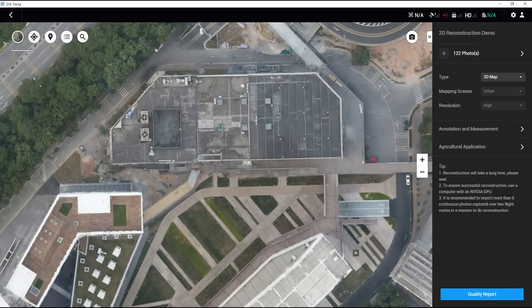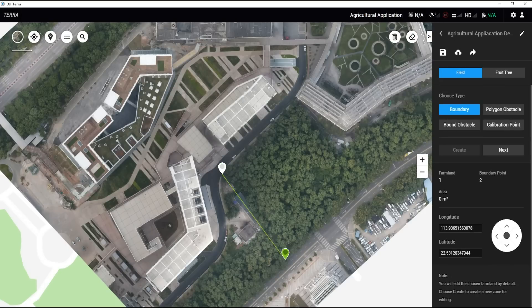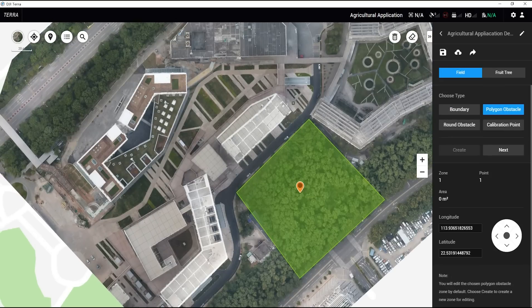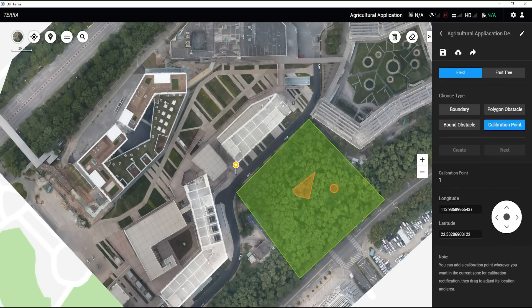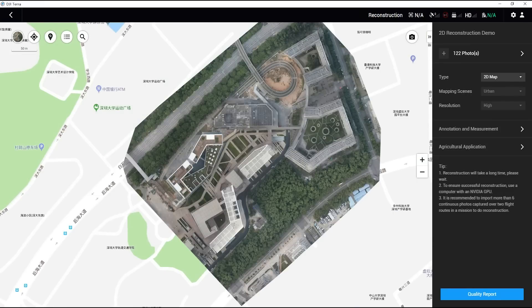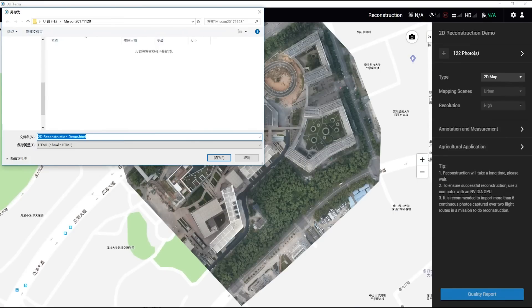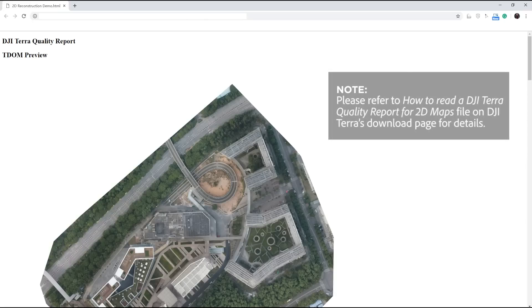Users can click on Agriculture to plan the MG drone operation on the reconstructed map. In addition, users can export the Quality Report to learn the model's reconstruction quality.